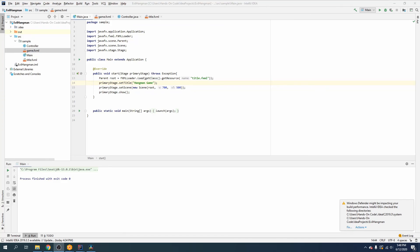All righty guys. So that's going to do it for this second video in our hangman tutorial series. In the next video, we are going to be connecting our GUIs to the controller and beginning to implement some of the functionality of the user interface. If you liked this video, please smash that like button and subscribe for more. See you in the next one.